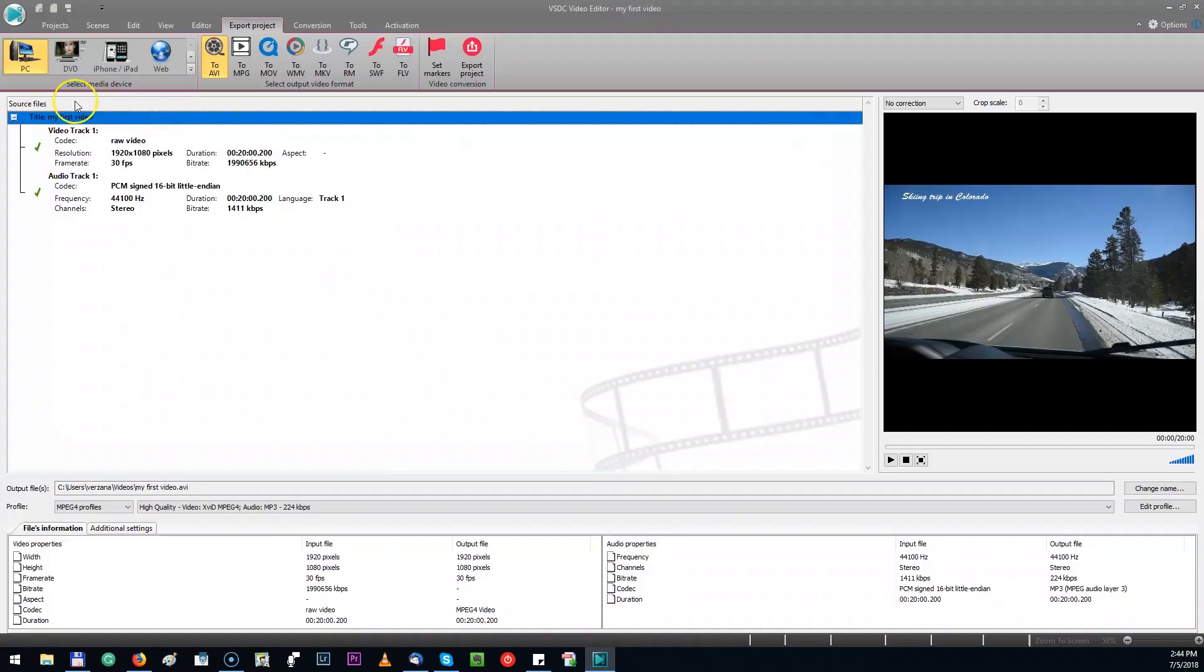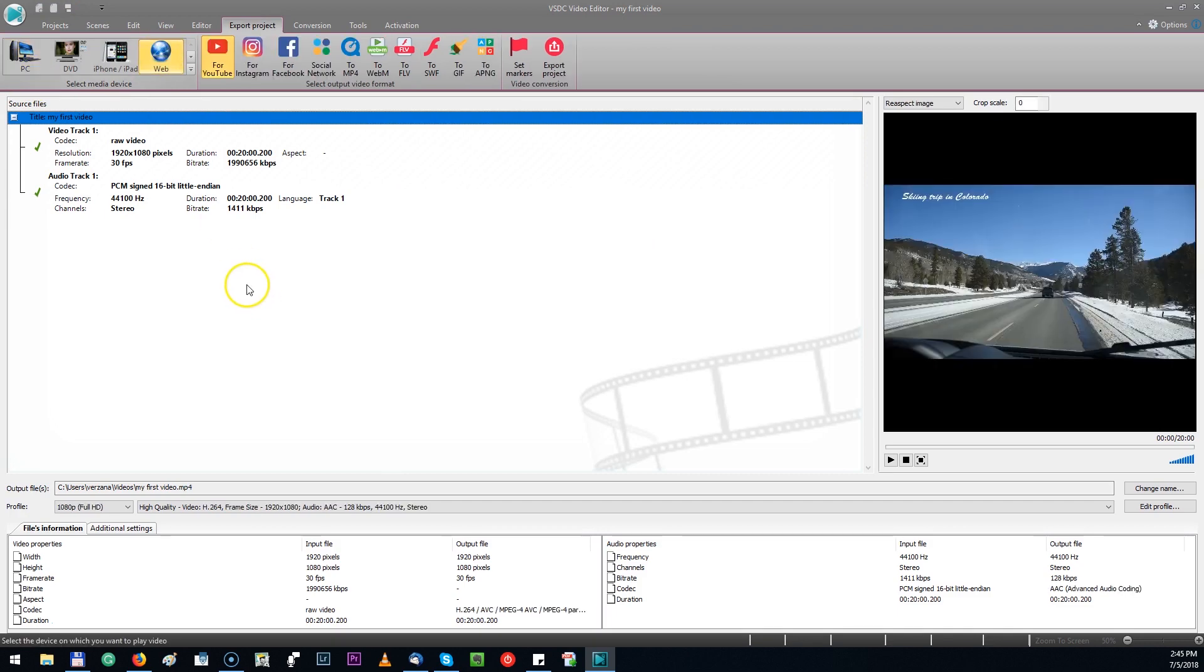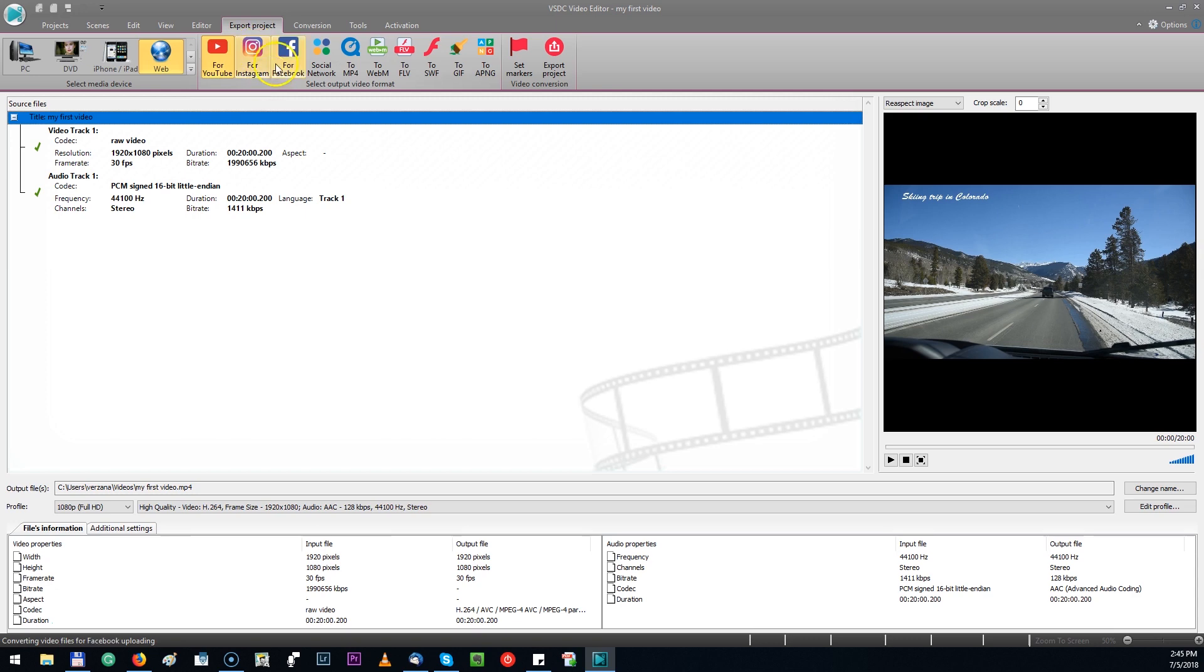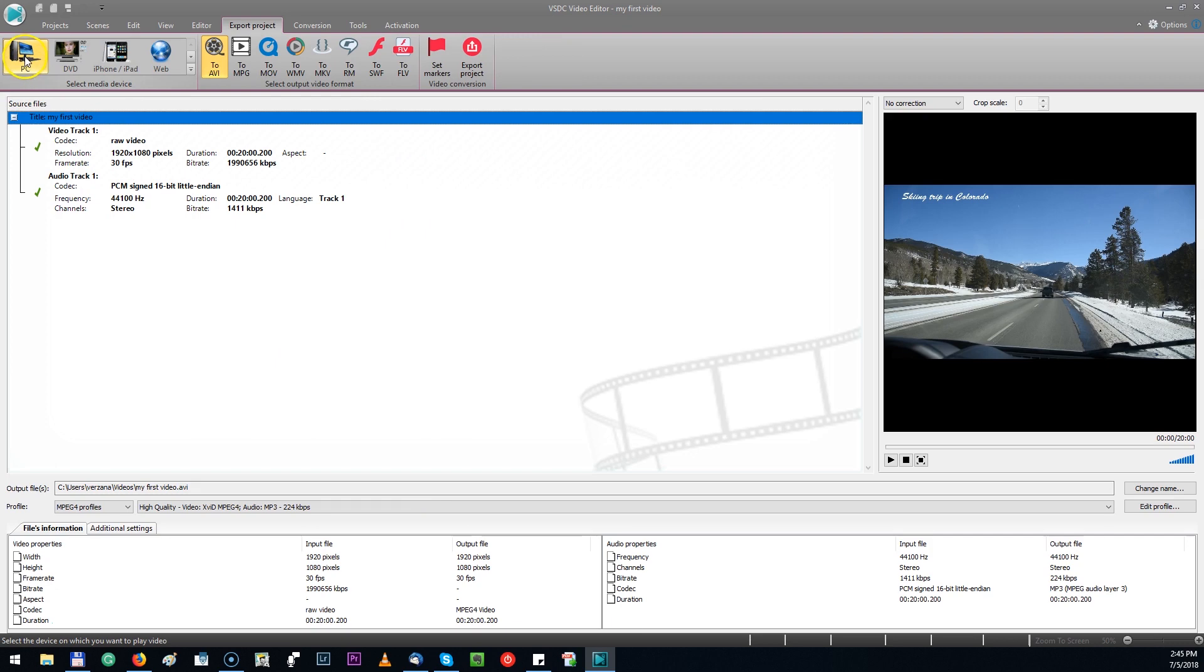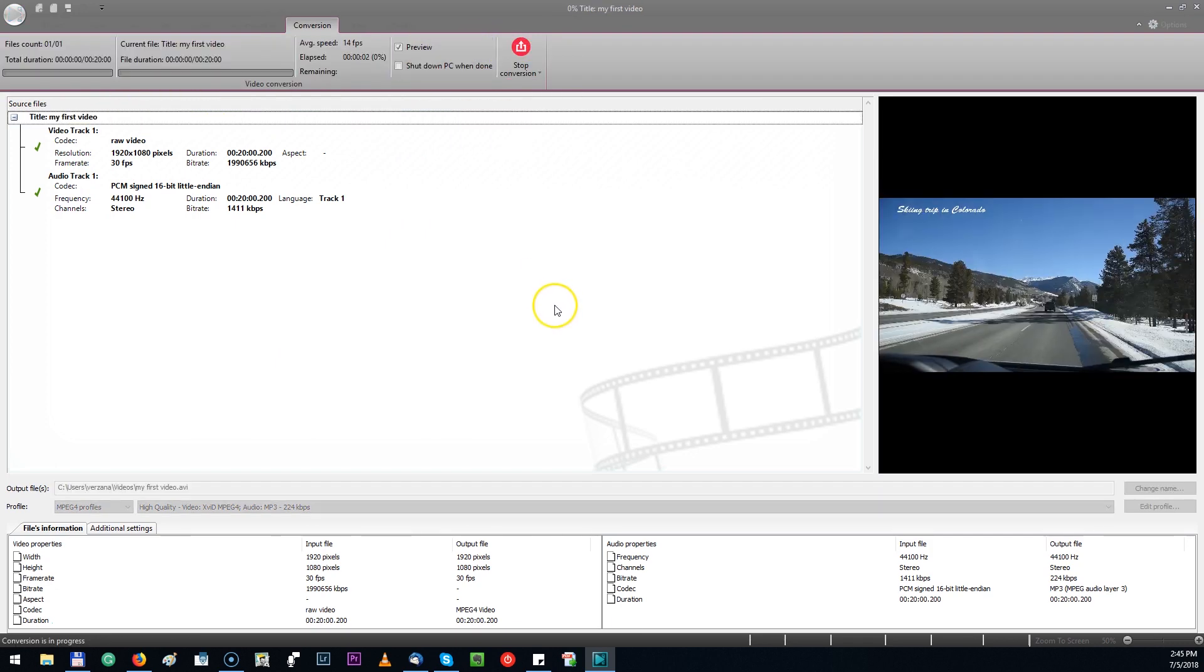One last thing we need to do is export the project. You can see several different formats. You can use the web. There are some presets if you use it for YouTube, for Instagram, for Facebook. I don't know actually where I'm going to use it. So I would do this PC and probably stick with AVI. And then I'm going to hit export project. So this is it.